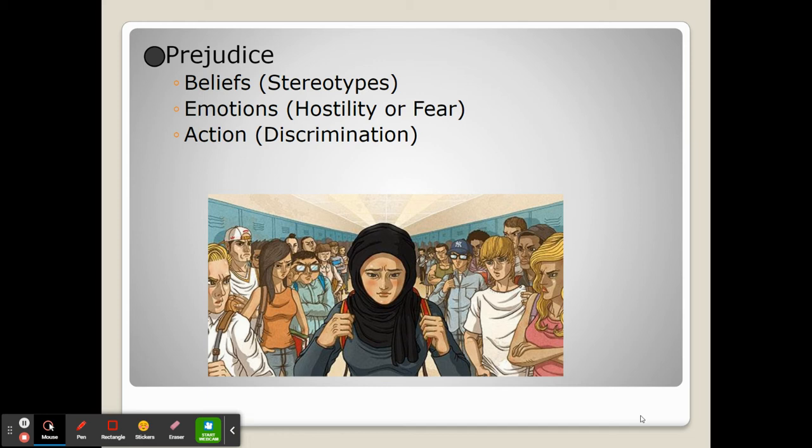Ultimately, this can often lead to discrimination, which is prejudicial action — when one carries out a behavior that is either explicitly or implicitly negative towards someone due to the group they're a part of. This can be the color of their skin, their country of origin, their religion, their sexual orientation, their gender identity, or anything else.